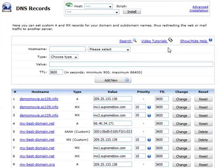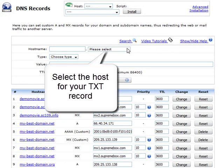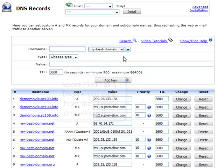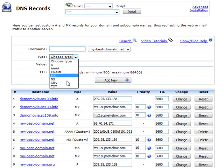Next, select the domain or subdomain for your record from the host drop-down list. Set the TXT record type from the type drop-down list.